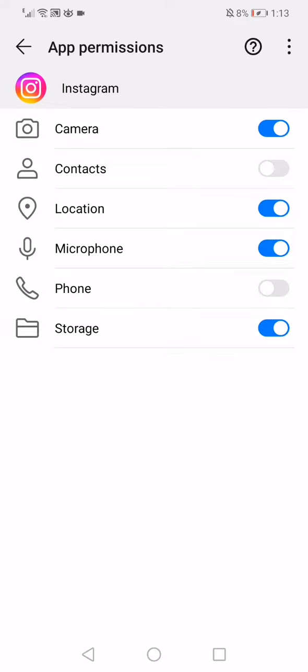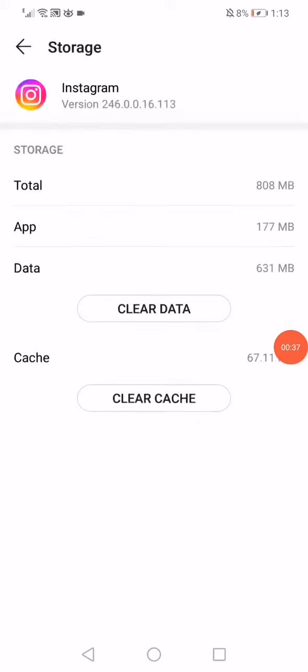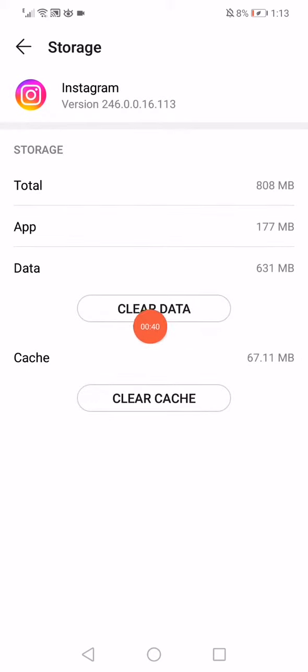Go back and then click on Storage. Click on Clear Cache and then click on Clear Data.